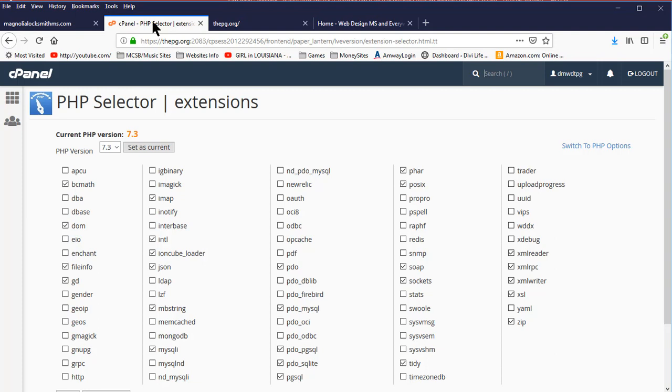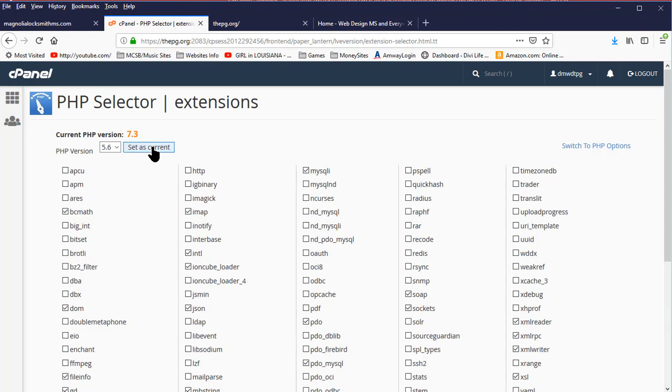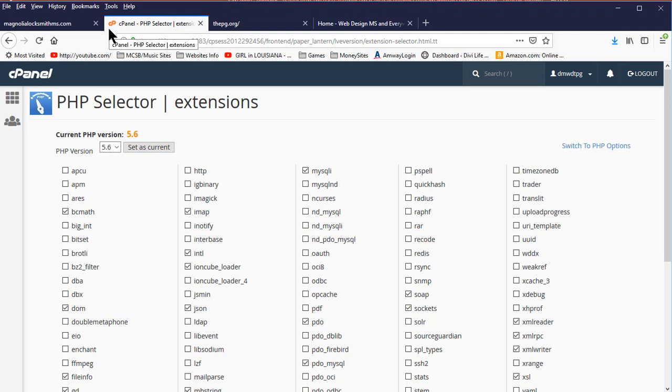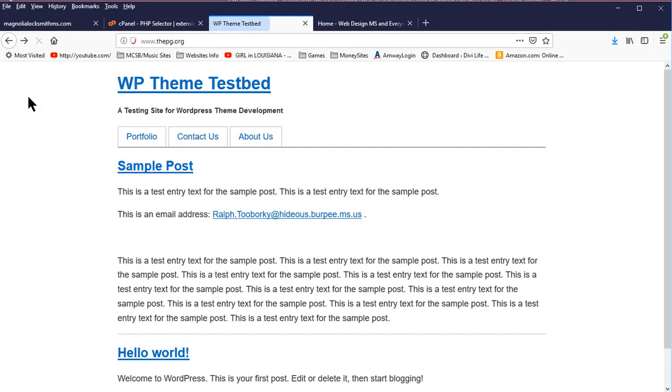We get nothing, which means that PHP version does not work. I'm going to come back over here to the set version, set it at 5.6, set as current, wait for the Twiddle to go away, and that has now gone away. It says 5.6 is the current version. Come back to the tab with that particular website, refresh it, and it is back.